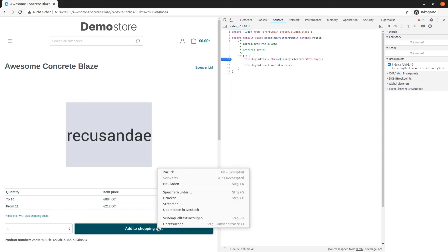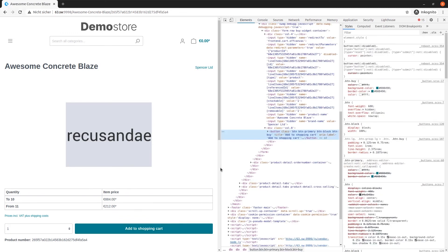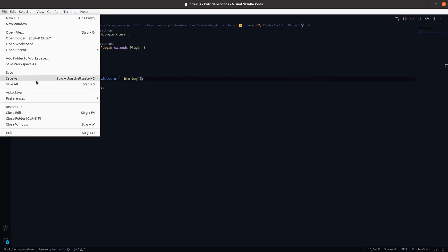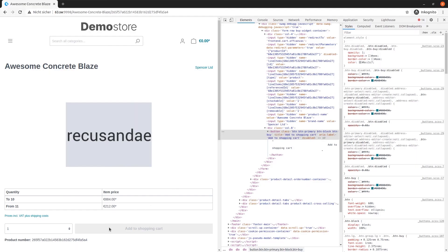We are querying for an element with the id btn-by. Let's inspect the buy button to make sure it actually has this id. Oh bummer — one quick look and we realized the id we used is only present as a class. So let's change that selector accordingly. I switched to my editor and here you see the exact same code as in the browser — remember the magic of source maps. Now let's fix that selector by changing it from the id btn-by to the class btn-by, save the changes, and go back to the browser. As you can see, the buy button is now disabled and the code works as intended.